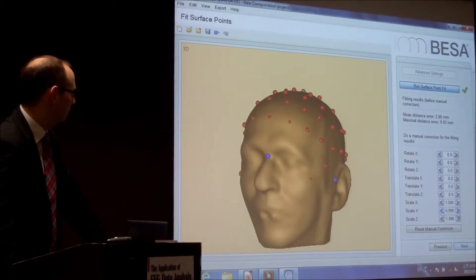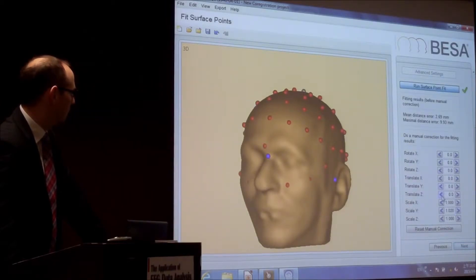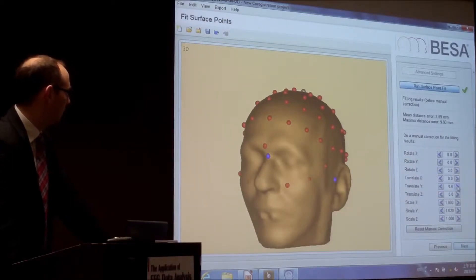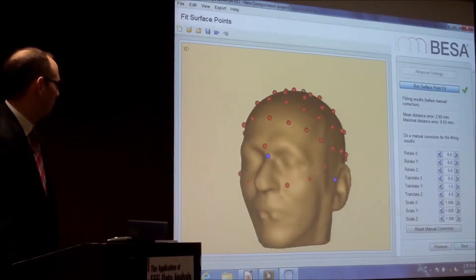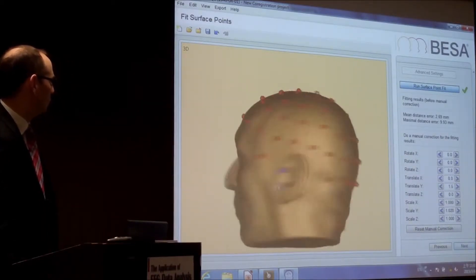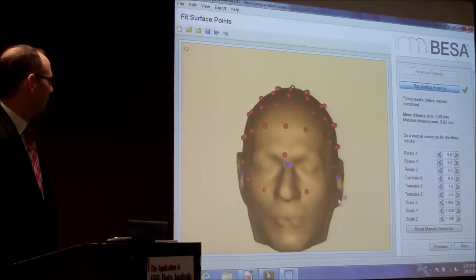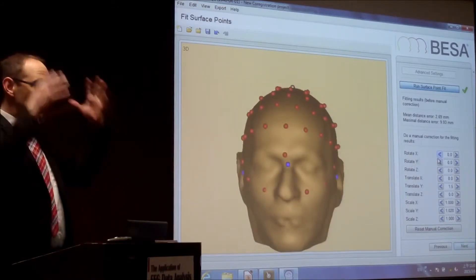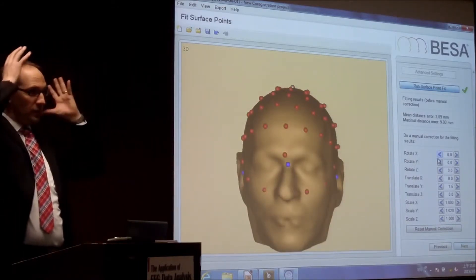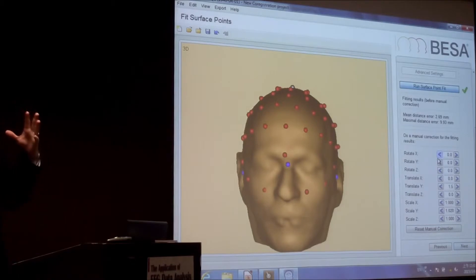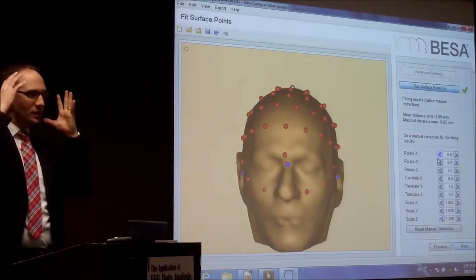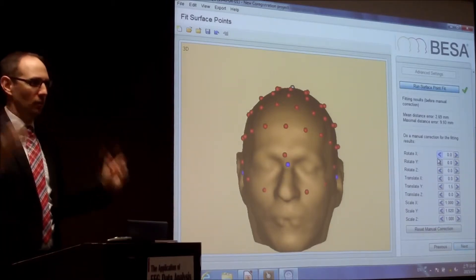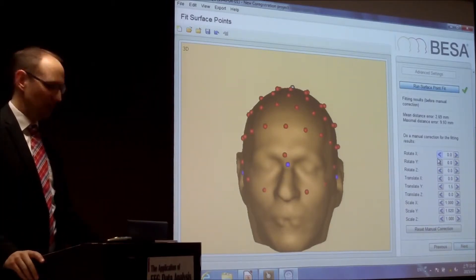You can certainly, like this, you can translate it. So you can move it. That looks pretty nice now. You can certainly rotate it as well, something like this. Sometimes it's necessary because the electrode cap wasn't adjusted correctly.